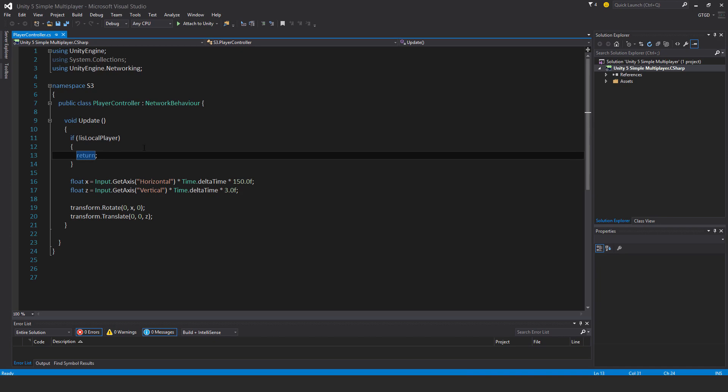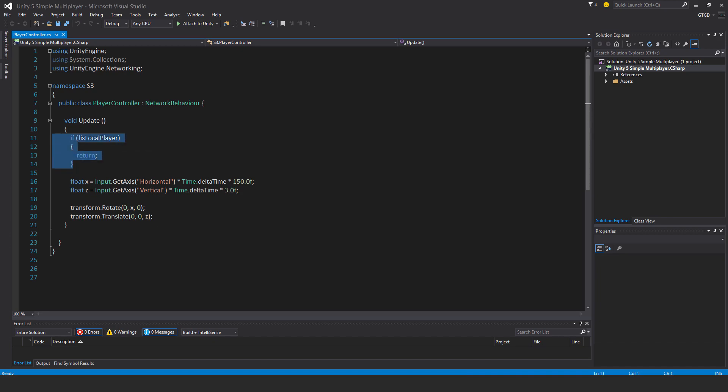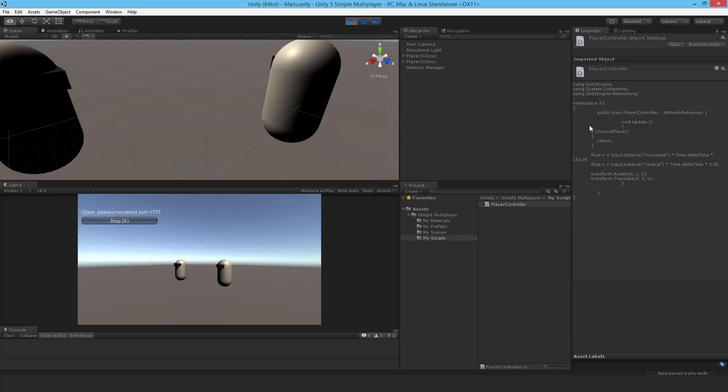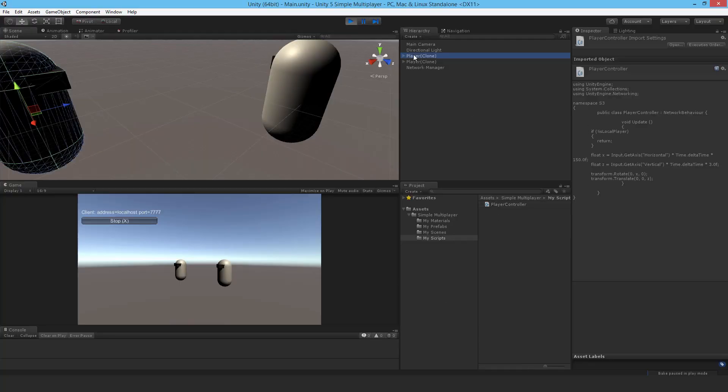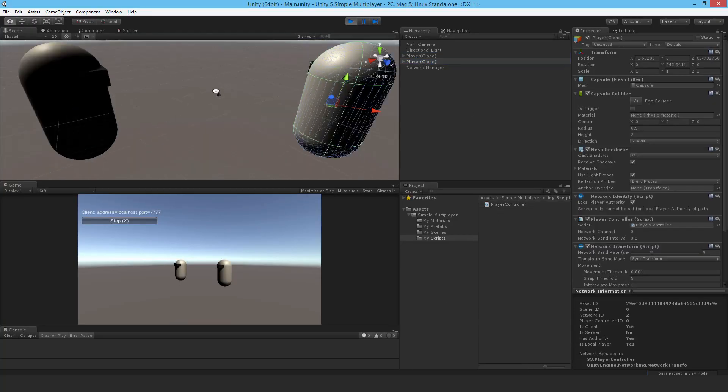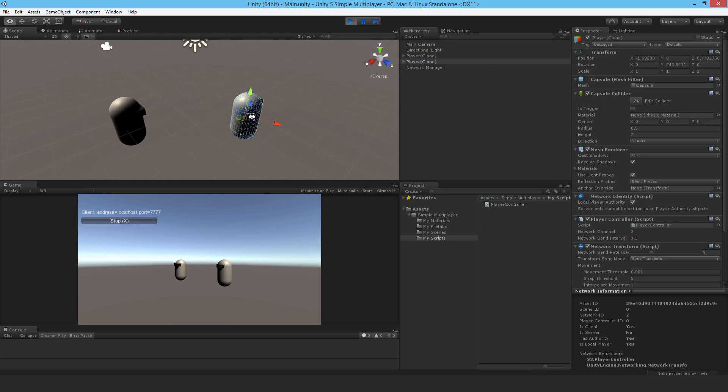The script is responsible for ensuring that we're only controlling our player, the one that belongs to us as defined by the network manager and the network transform component. If you look at both the players, they're both there in the scene.